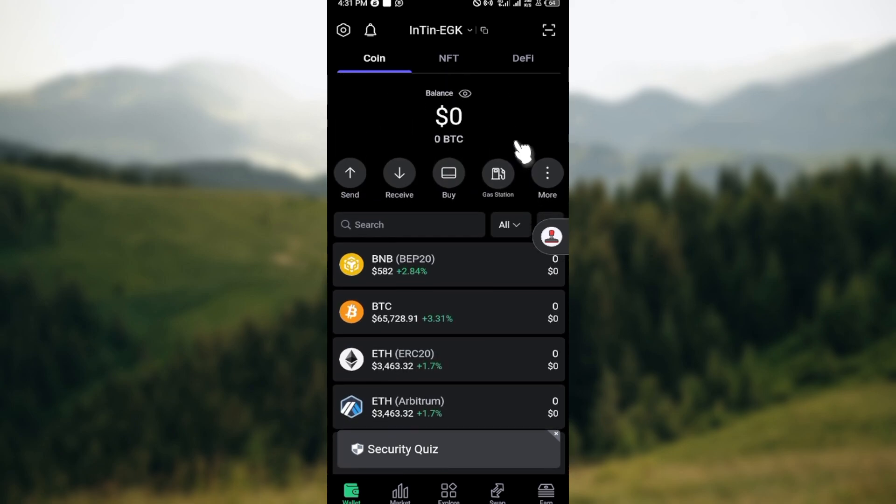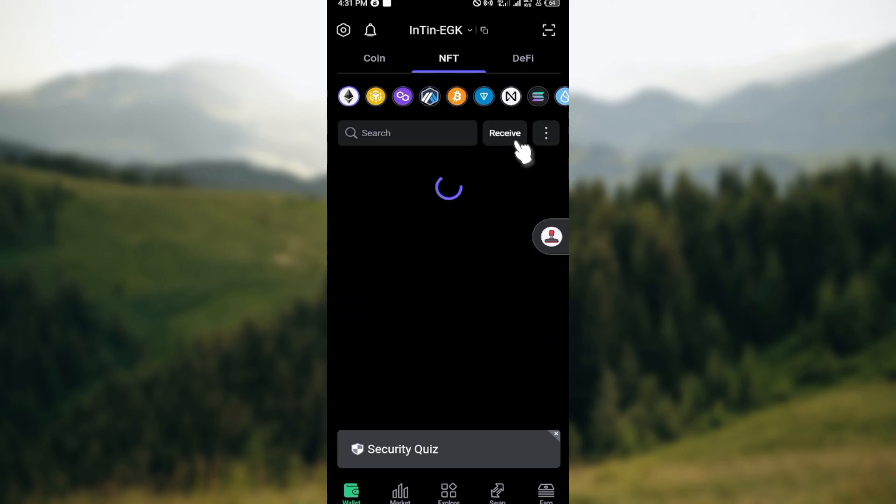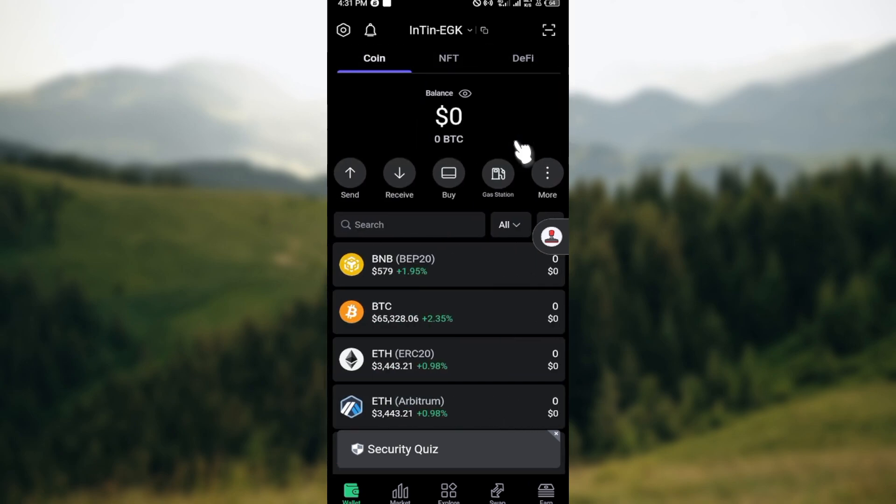You'll see your balance by the top part of the screen as well. You'll see some tabs such as Coin, NFT, DeFi, etc. Once you're on this page, just at the point where you can see Send, Receive, Pay, Buy, Gas Station.